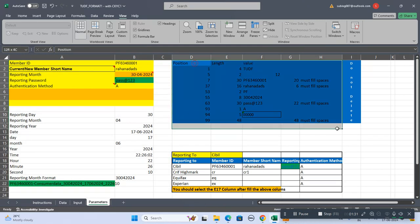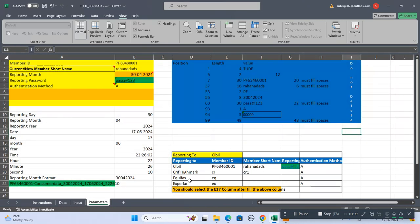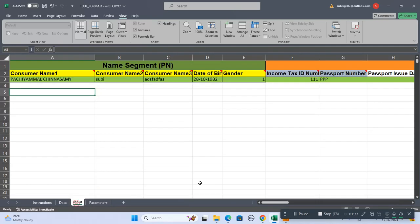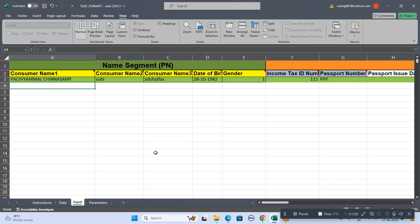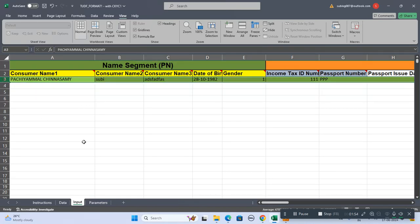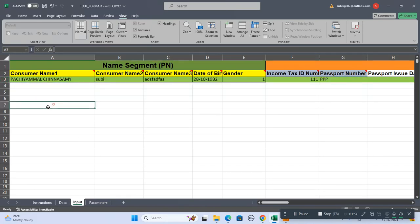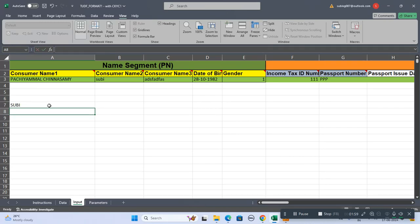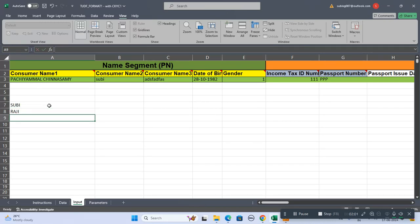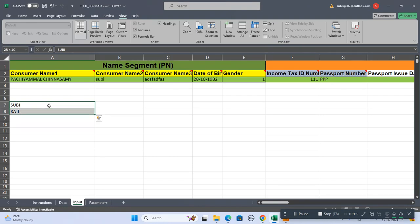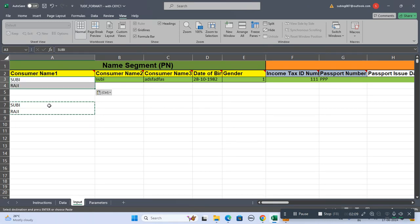Now come to the input sheet. In the input sheet we have to start with the name segment. I wish to tell you that you don't delete this column. You can overwrite this column. Suppose there are like a thousand data rows.